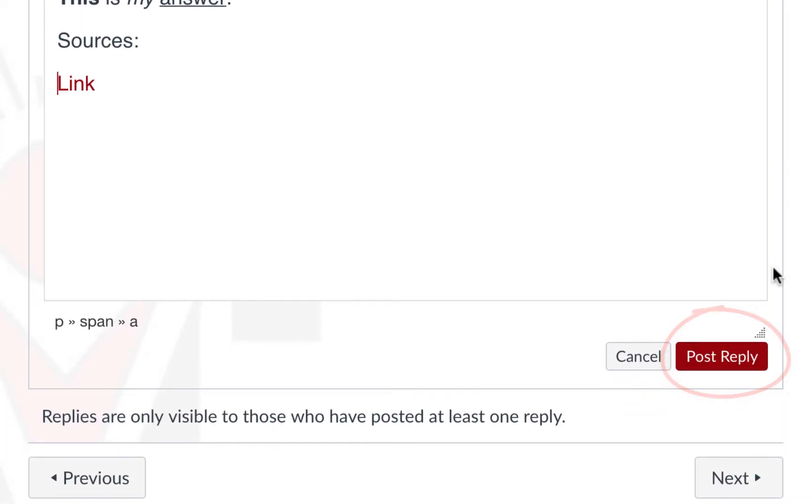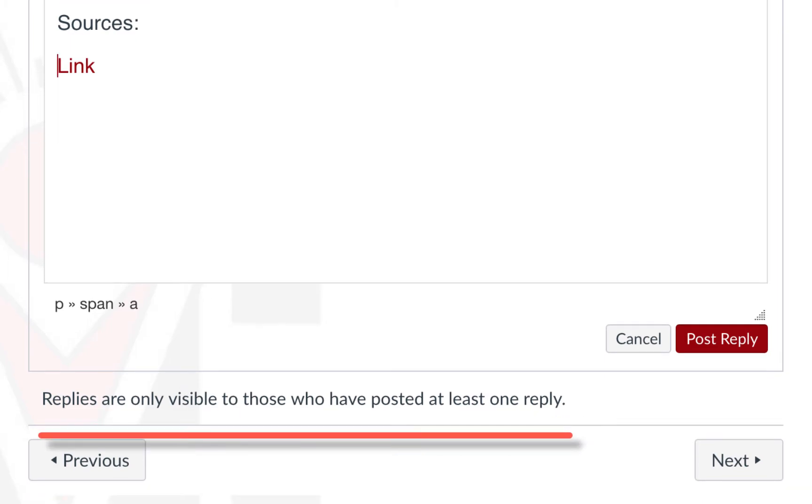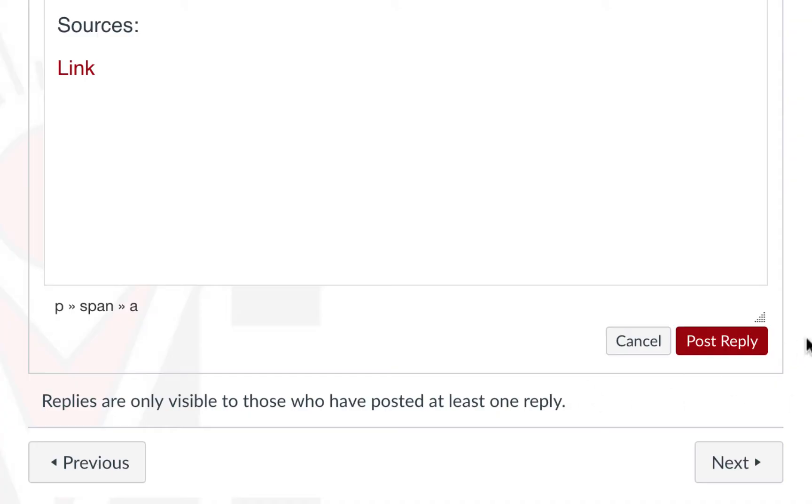If your instructor has made it so that you can't see other responses until you post your own, that will be notated here at the bottom. If the instructor does allow you to view them regardless of your posting, then we would see them listed here below.